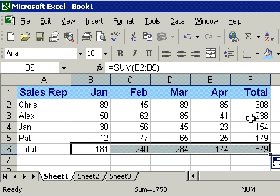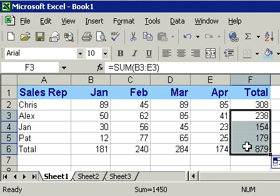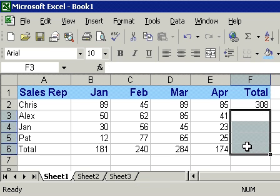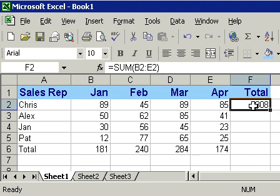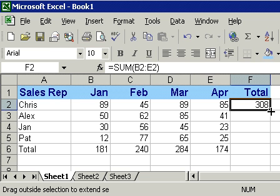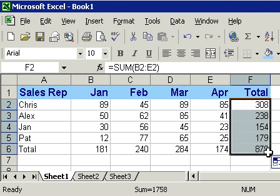It also works for columns. Let me delete these numbers here. I'll delete everything from F3 down to F6 just to demonstrate. Ready? Click. Get the black plus in the bottom right corner, and drag it down. And there we go. I autofilled it down.